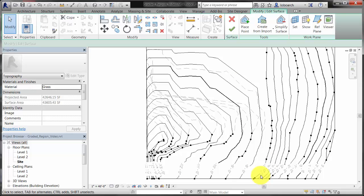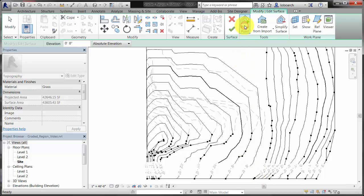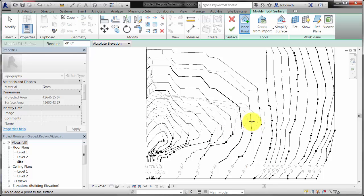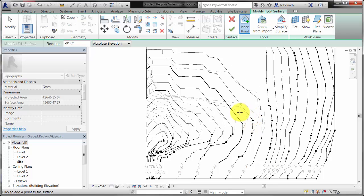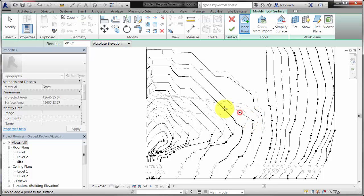Click Place Point and set the elevation to negative 9 feet on the Options Bar. Place points along the new position of the negative 9 feet contour line. Points are added to redefine the Swale.